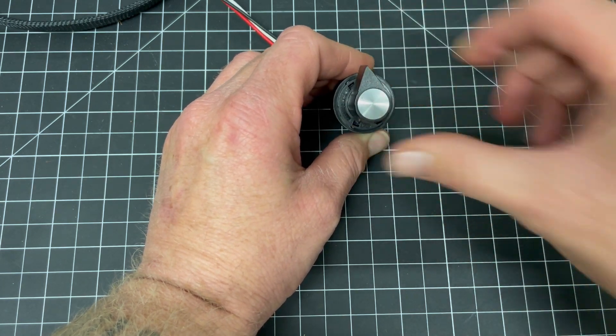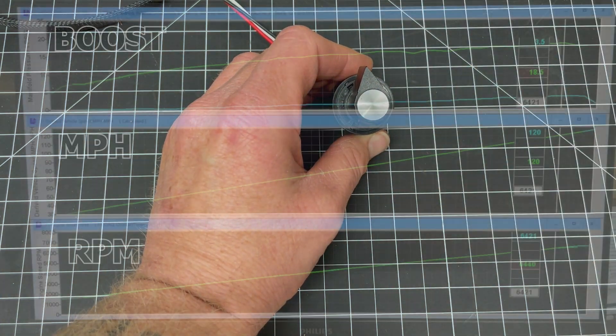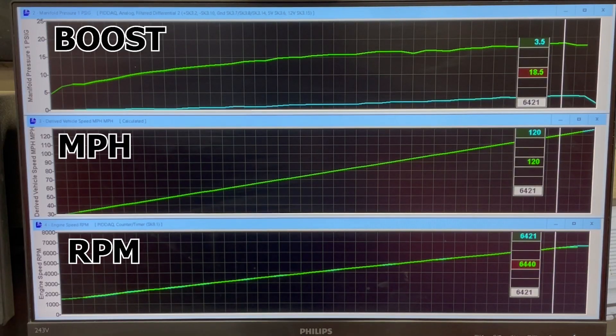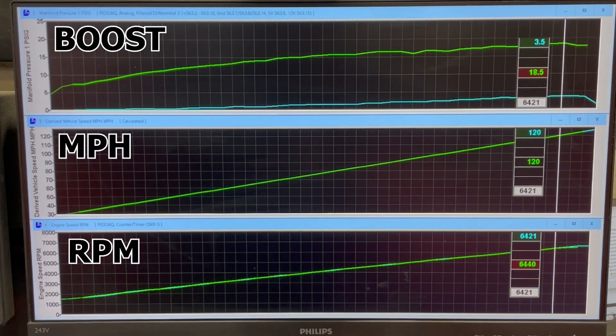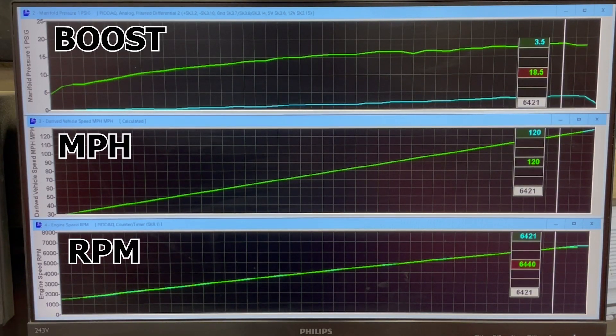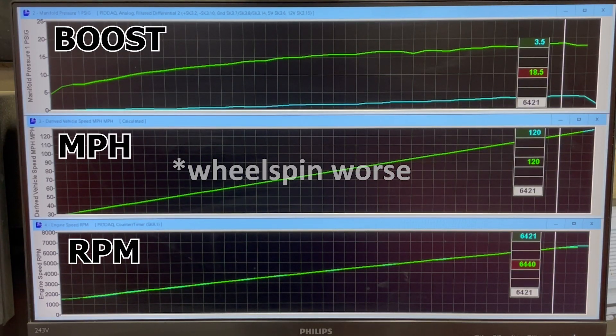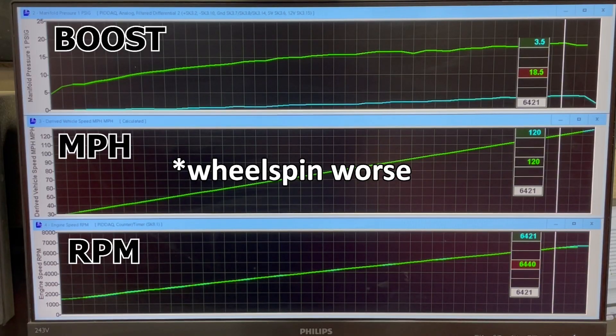The reason we use front wheel speed is if it did start to take the tires off, let's say you used rear wheel speed and you hit it with too much power and you spun the rear tire, as the rear wheel speed increases the boost would also increase making wheel speed worse. So we use front wheel speed.